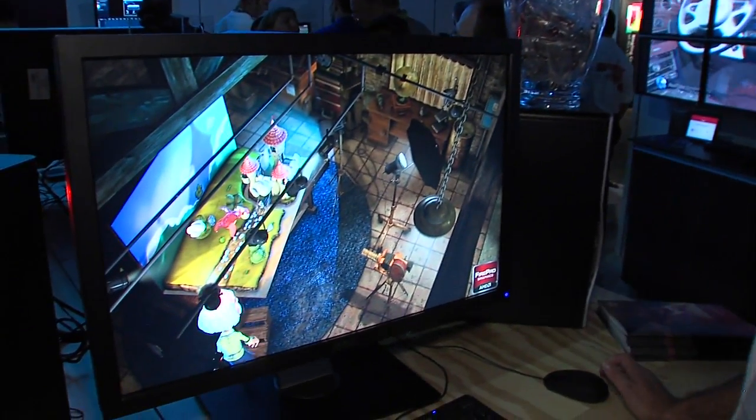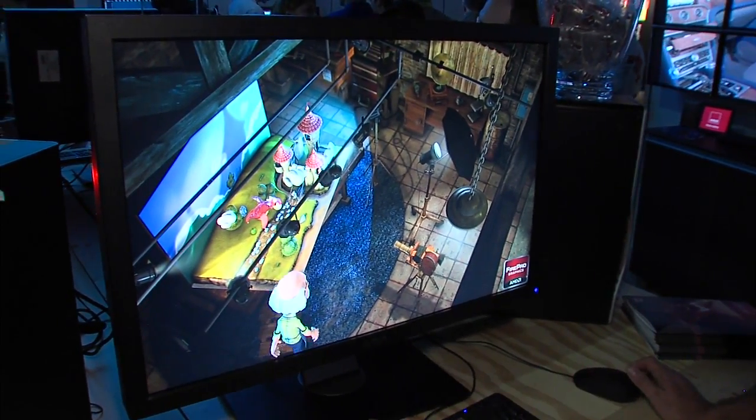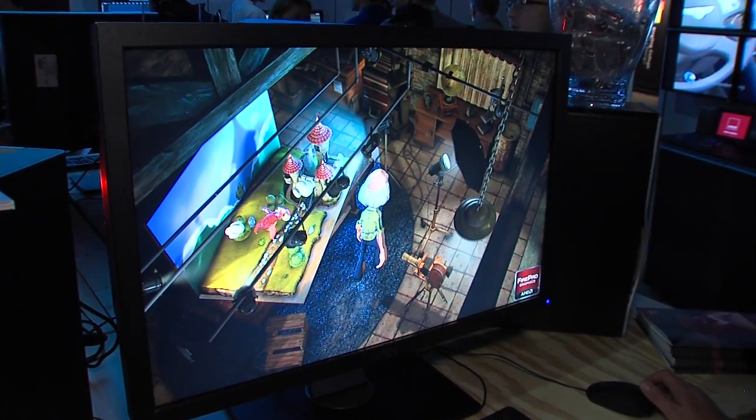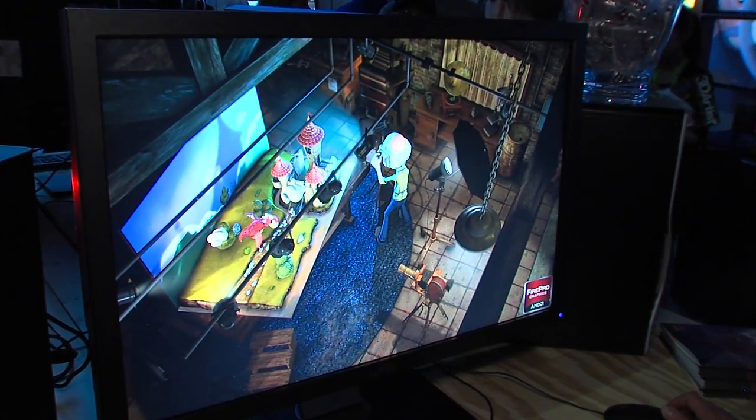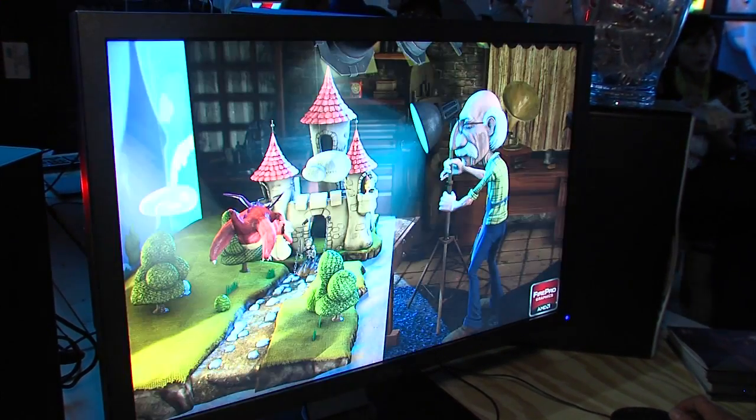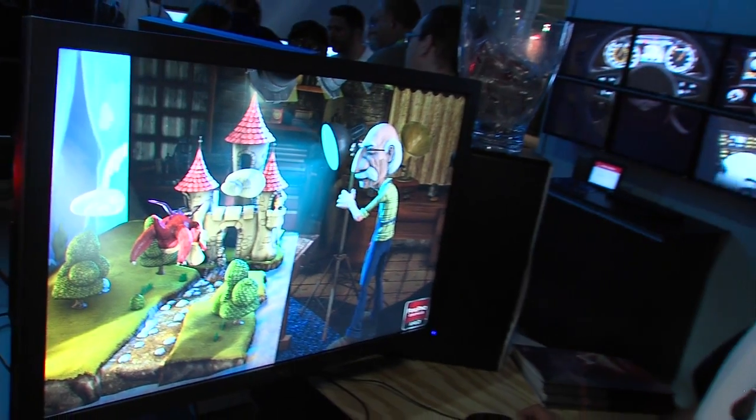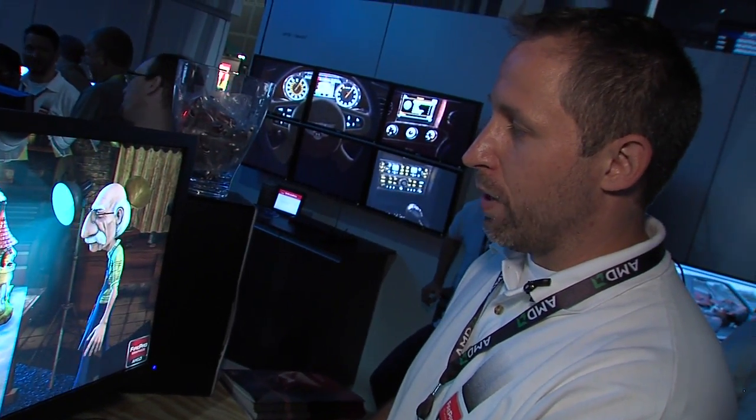What we're demoing here today is the Leo demo. This is our latest real-time graphics demo, and it's running on the AMD Fire Pro W9000 graphics card. All of the lighting you see in this demo is being generated in real-time — there's no pre-calculated lighting in this demo whatsoever. The technique we're using to do this lighting is called our Forward Plus rendering technique.